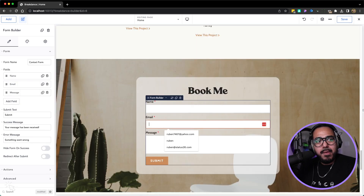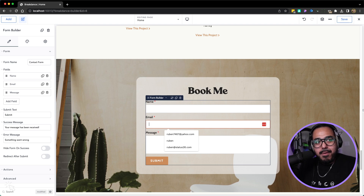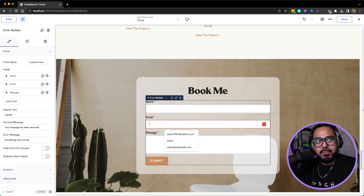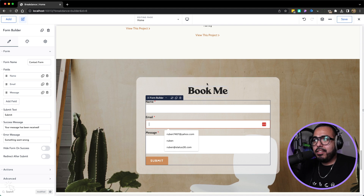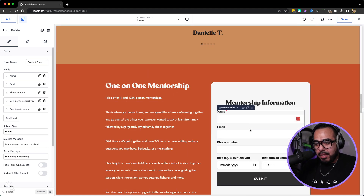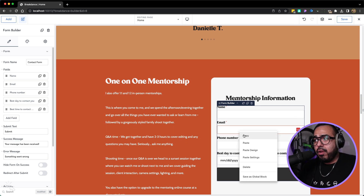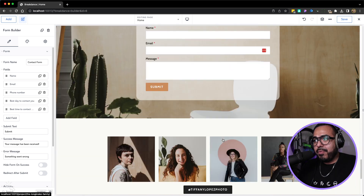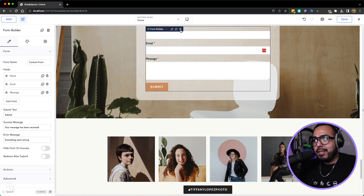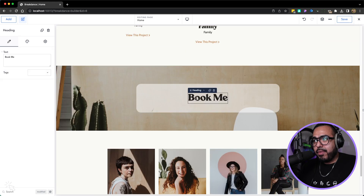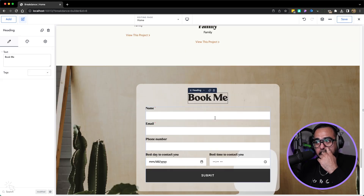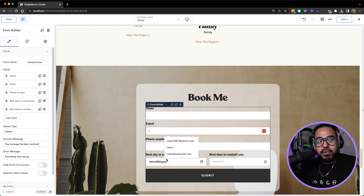Now let's go to the 'Book Me' form. On the live website, it has the same information, but the day and time — let's just copy this form. Click on the form and do Control+C or right-click copy. Let's delete this one, since the styling is almost the same, and paste the form right underneath it.